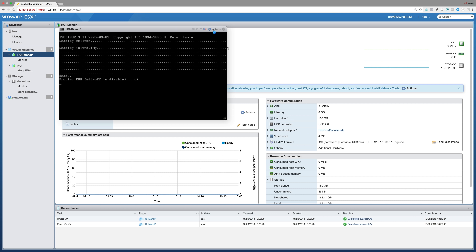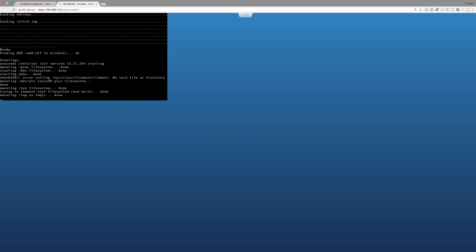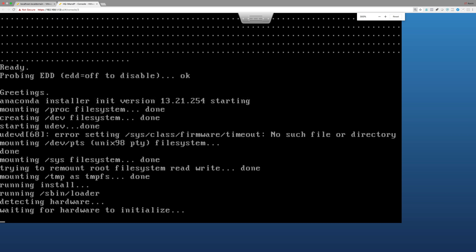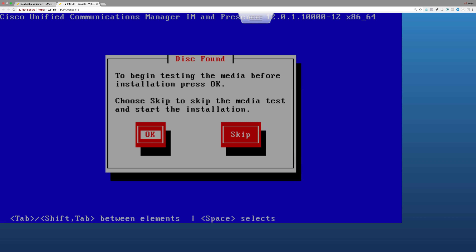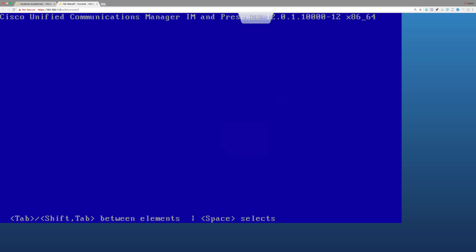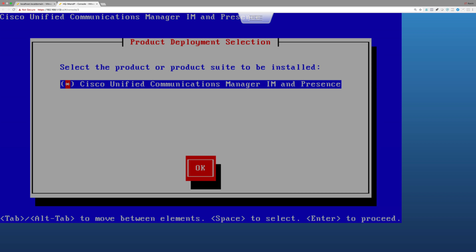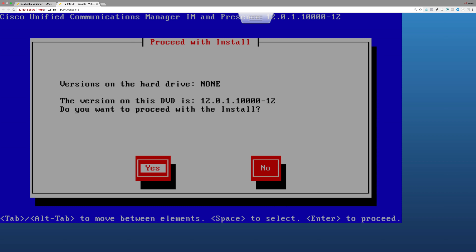I'll open the VM in a new tab. I don't want to test the media since I'm not using physical media, so I'll skip that. The ISO has one product to install: the Cisco Unified Communications Manager IM and Presence server. I'll proceed with the basic installation wizard.